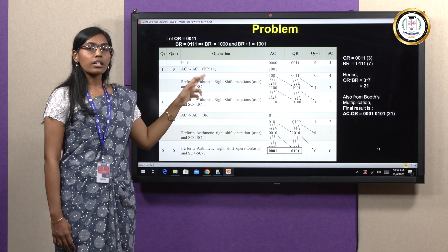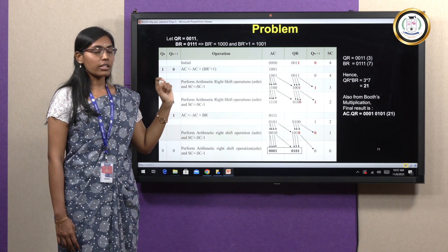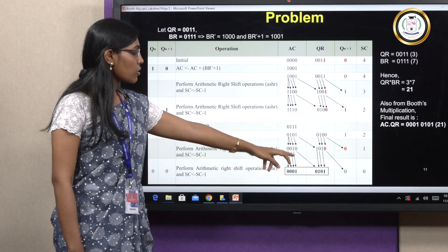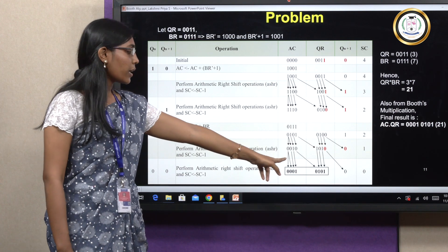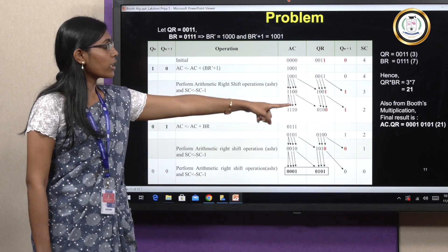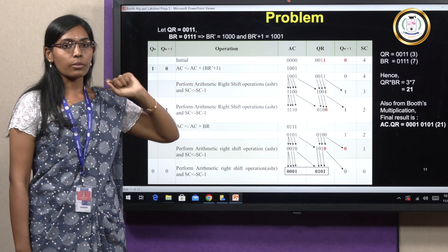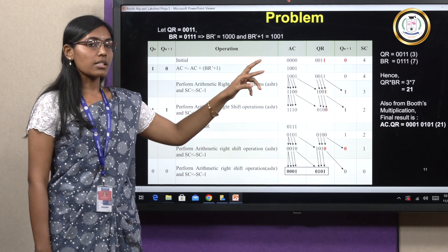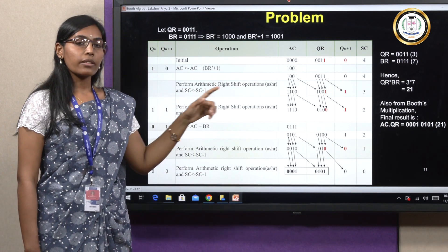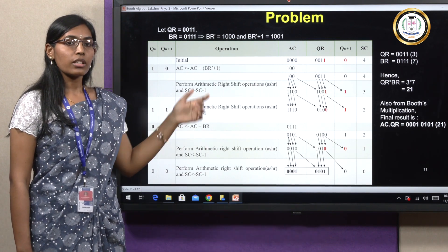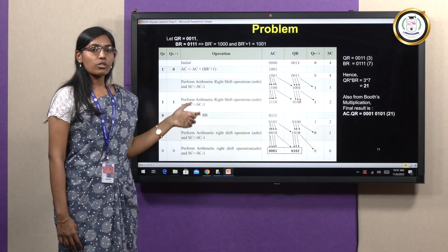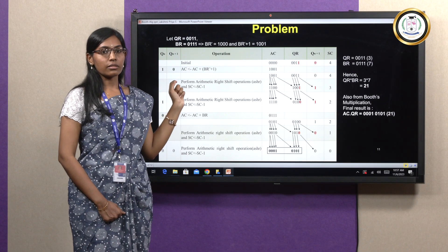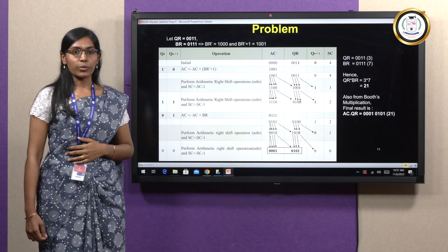With SC = 0, the operation ends. The values in AC and QR registers together give the final result. Combining AC and QR gives the value 21, confirming that 3 × 7 = 21. This is how Booth's multiplication algorithm is performed. Thank you.